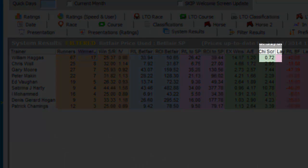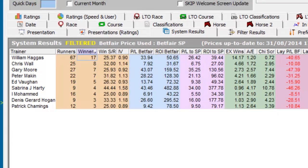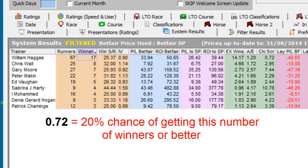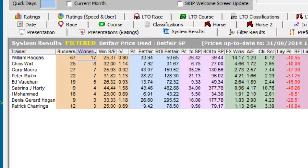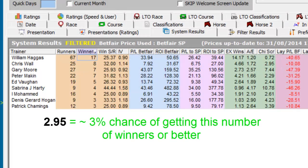However, if we look at the Chi score of the top trainer, it is 0.72, which indicates there is a 1 in 5 chance that his results are down to luck rather than skill. Whereas the second trainer in the list has a Chi score of 2.95, which equates to a 1 in 30 chance that his results are due to chance rather than skill.